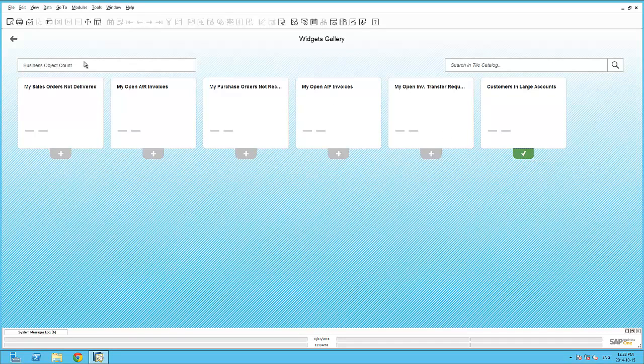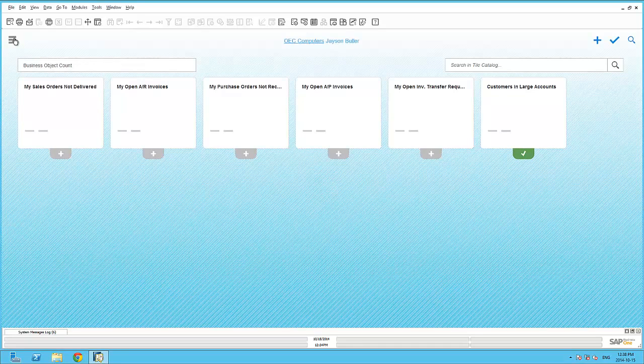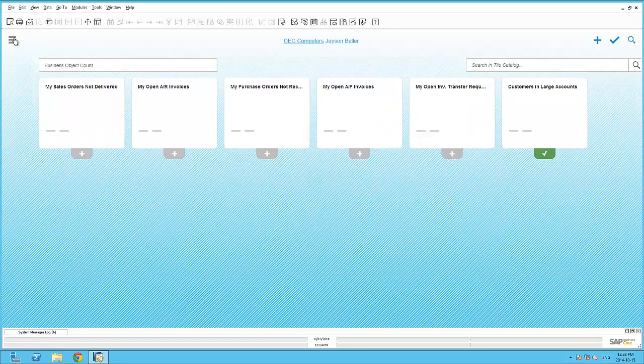By selecting this widget and moving back into my cockpit, I can view the specific Business Object Count widget within my cockpit.